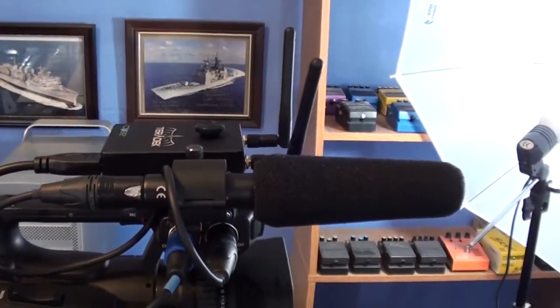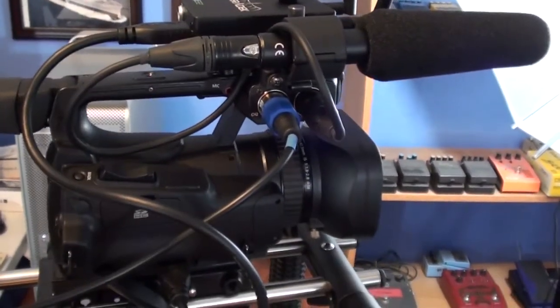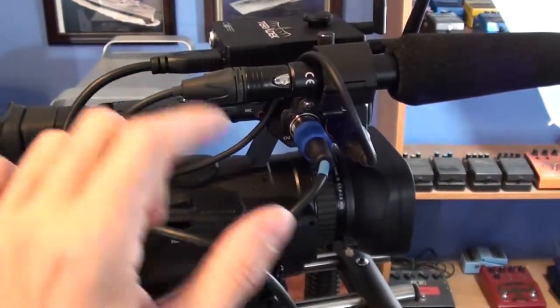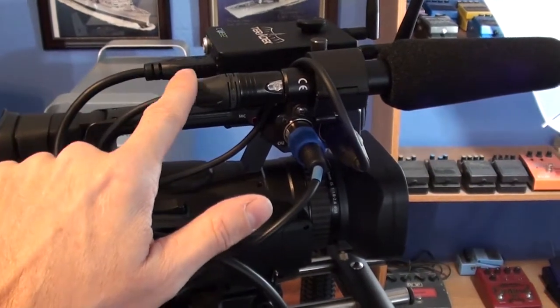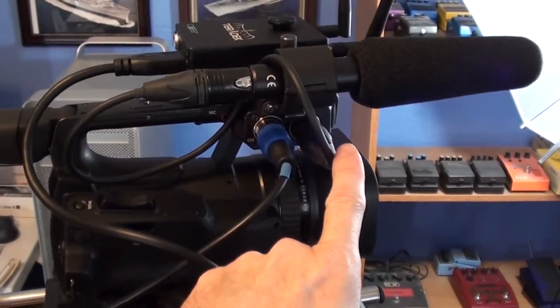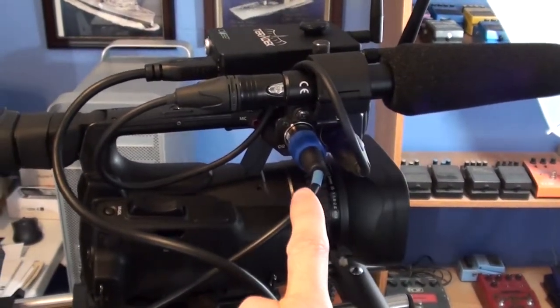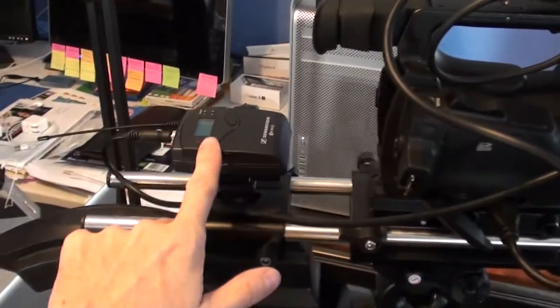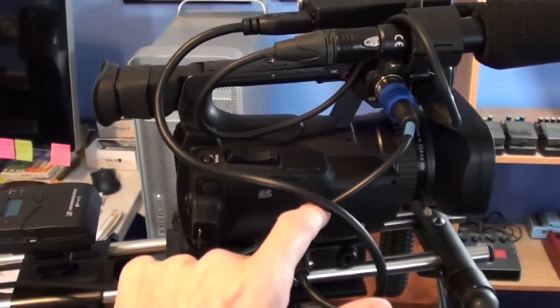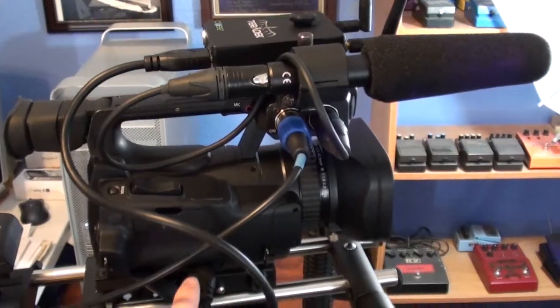In channel 1, the XLR input is from the shotgun microphone. Channel 2 is going to be the input from the Sennheiser wireless system that goes to a dynamic mic.